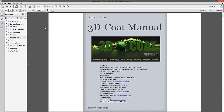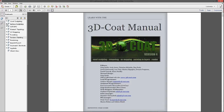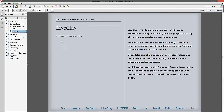You can see them either collapsed or expanded as you like. So if there is a particular section of the manual that you're wanting to find more information about — let's say, for example, live clay — it's under the surface sculpting section. Click on that and it takes you right to that particular portion of the manual.